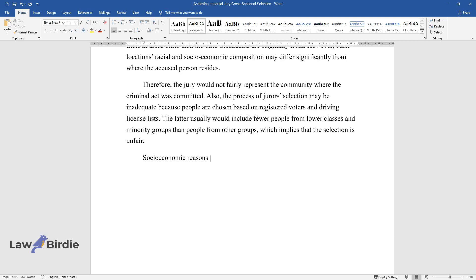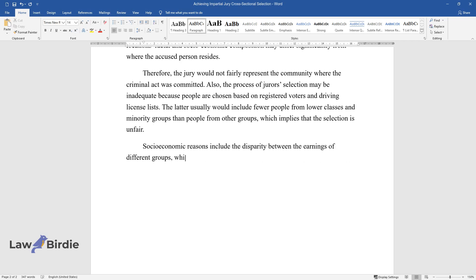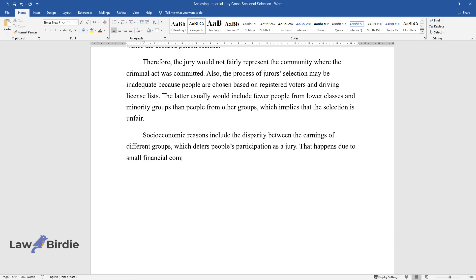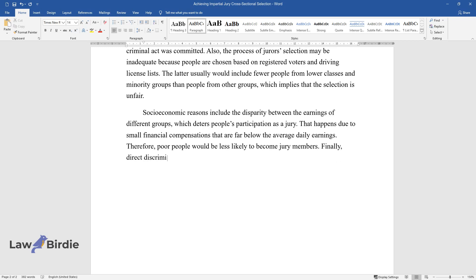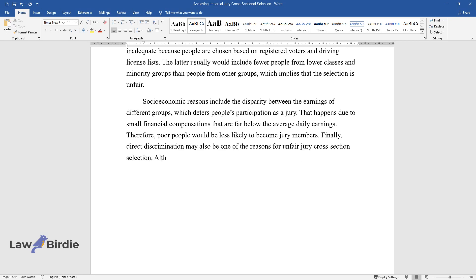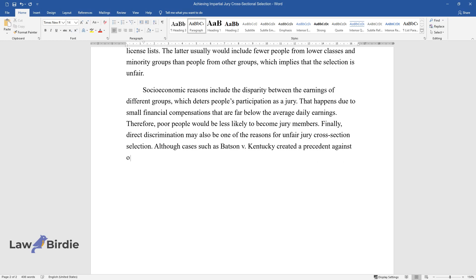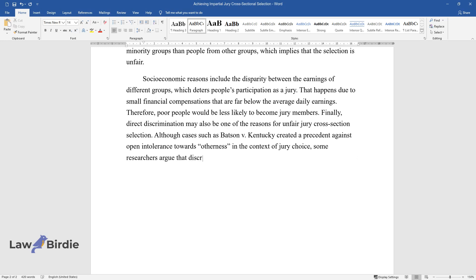Socio-economic reasons include the disparity between the earnings of different groups, which deters people's participation as a jury. That happens due to small financial compensations that are far below the average daily earnings. Therefore, poor people would be less likely to become jury members. Finally, direct discrimination may also be one of the reasons for unfair jury cross-section selection. Although cases such as Batson v. Kentucky created a precedent against open intolerance towards otherness in the context of jury choice, some researchers argue that discrimination still exists implicitly.